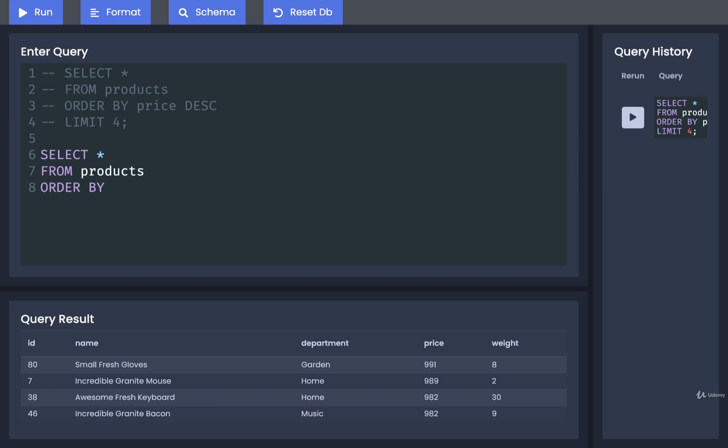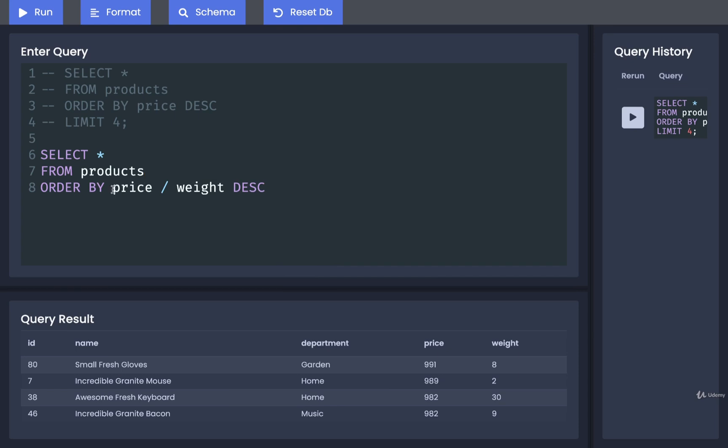So I'm going to do a price divided by weight, and I'm going to use that as my sorting criteria. We're then going to order the list descending, and again, limit four.